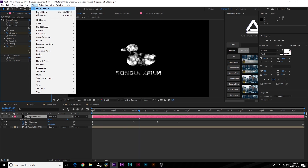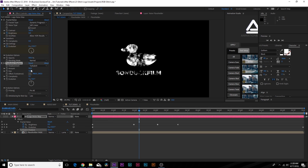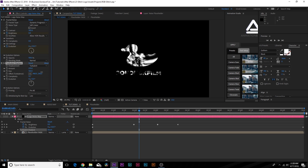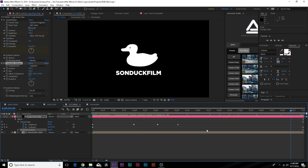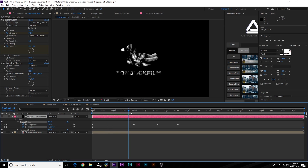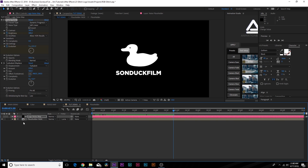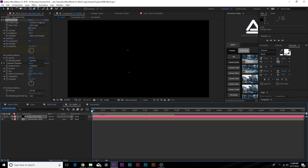Go to Effect > Distort and add Turbulent Displace — one of my favorite effects. Increase the amount by a lot, and the size to about 200. Go back to the last keyframe for Evolution and increase it to maybe 15 or 20. Now you'll have this nice crazy movement going on, and this will set up the glitch a little bit later. The full logo layer is done.